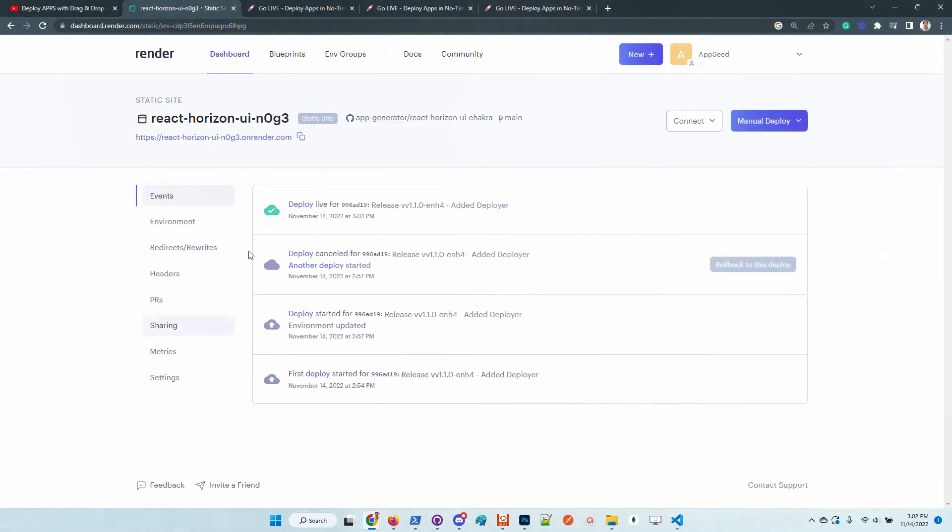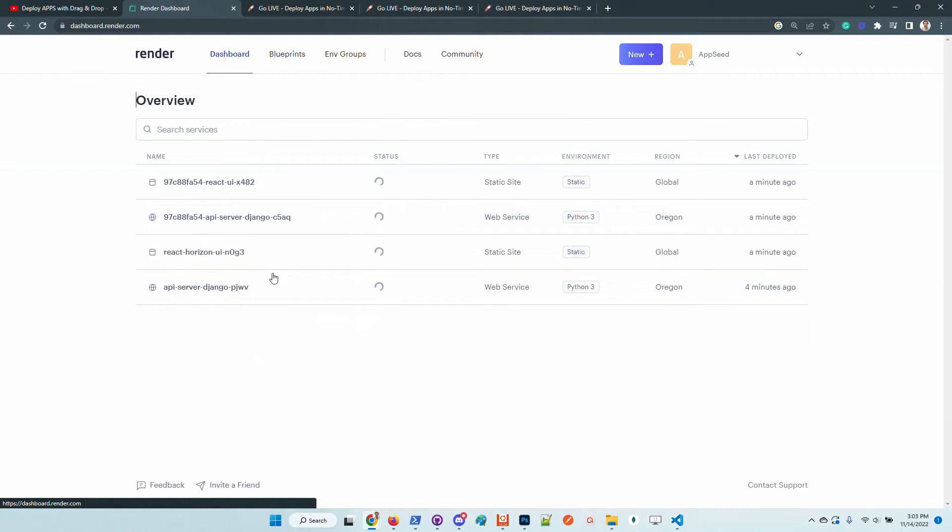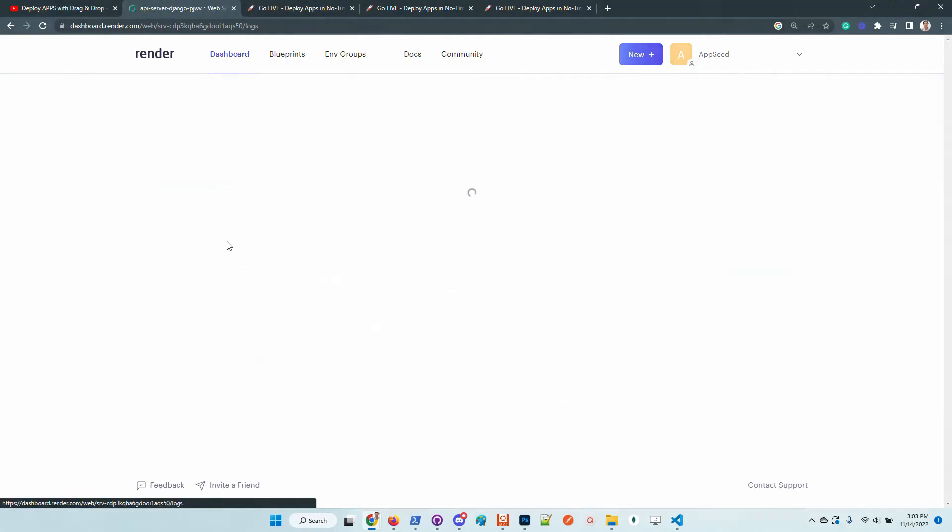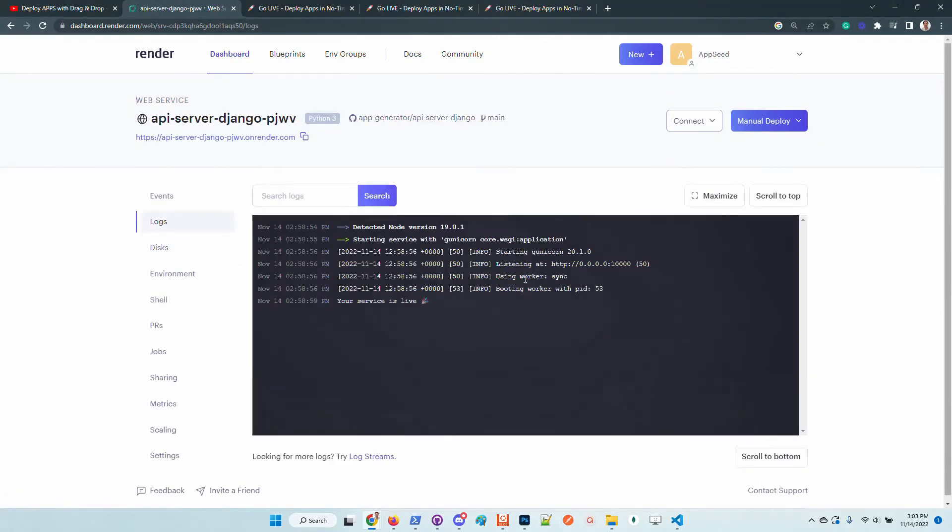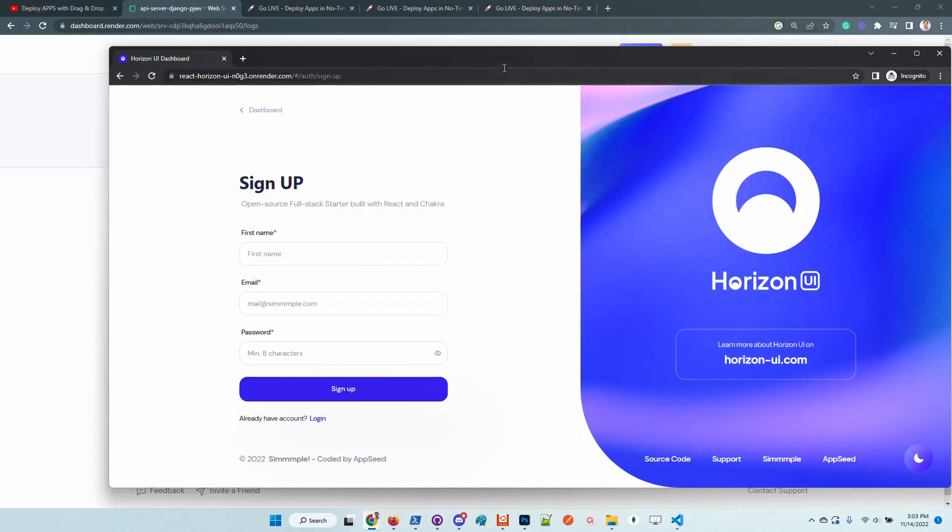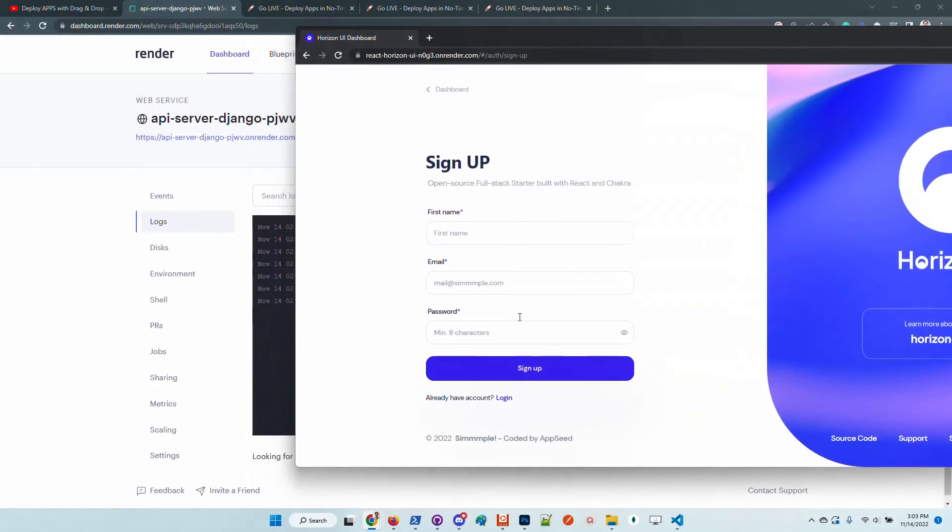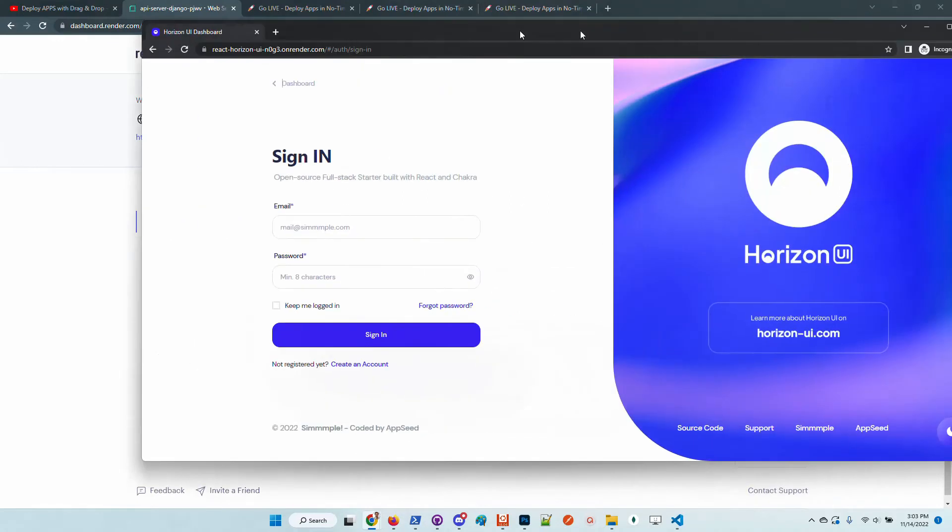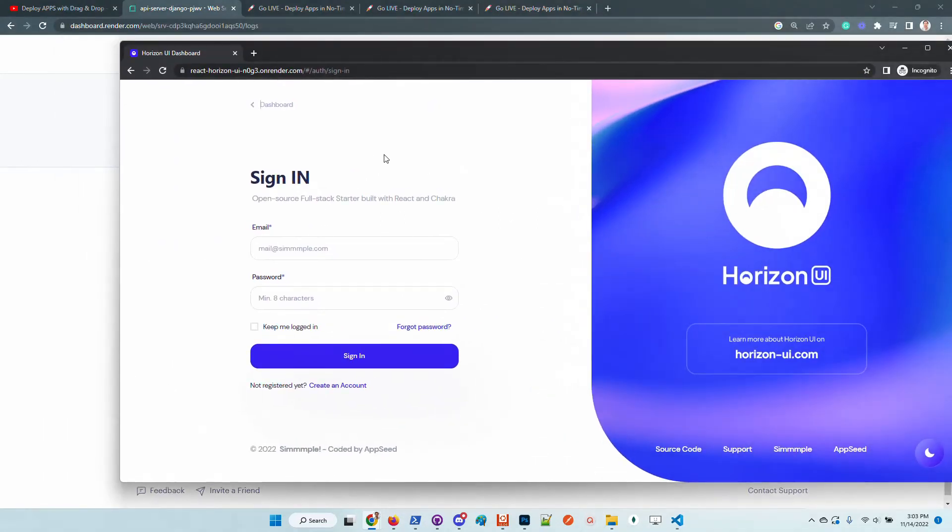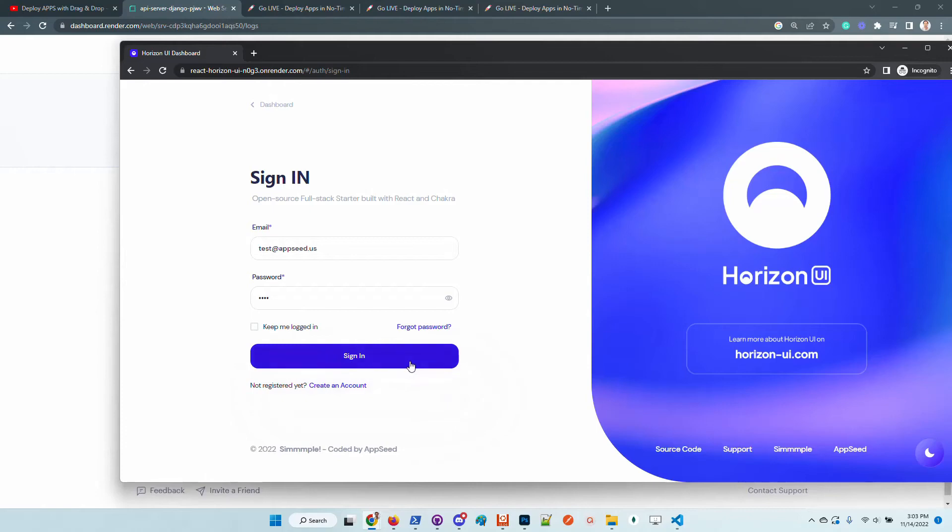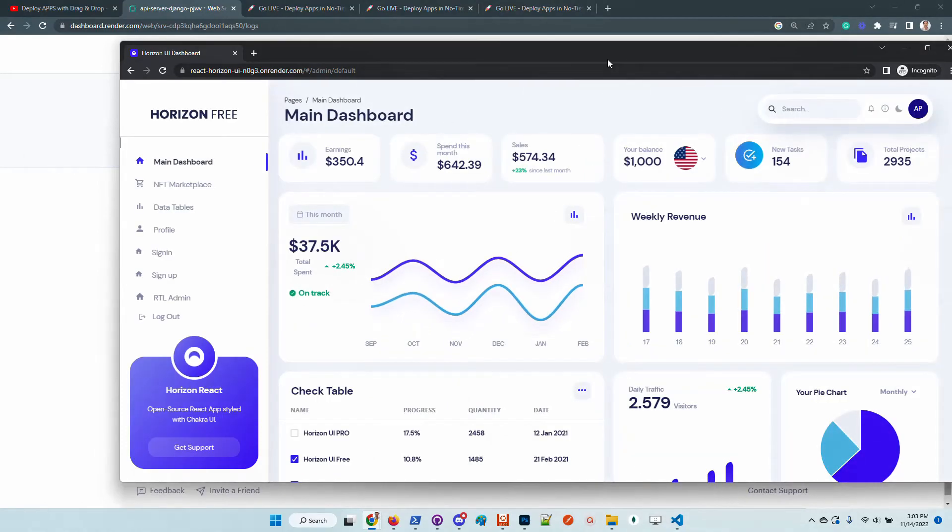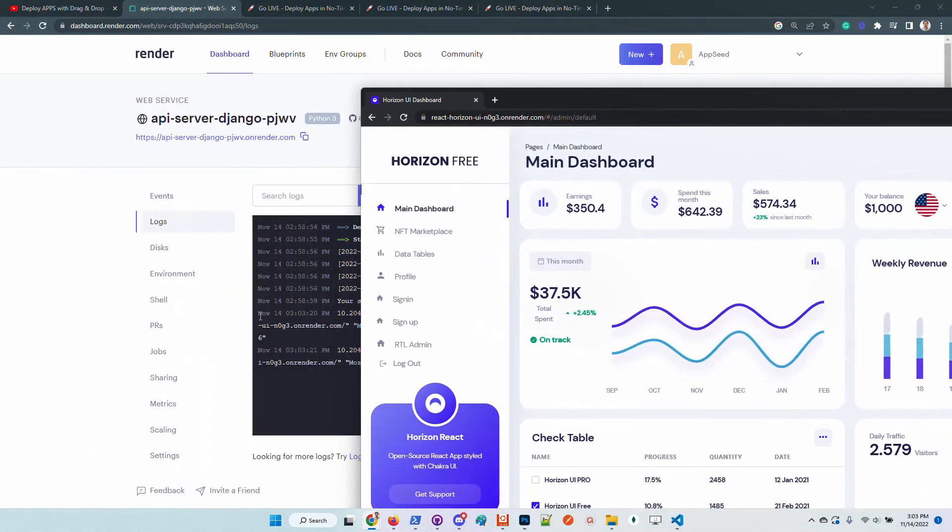So it's super nice. We need to create an account and also might be useful to watch the server logs of the Django API server and we should see here all the requests sent to the backend. The user is created, we are redirected to the sign-in page and now we are good to go and access the private pages after we provide the login credentials.